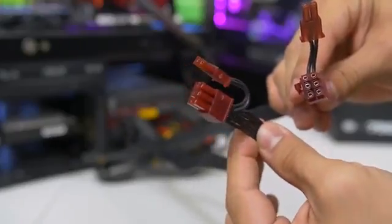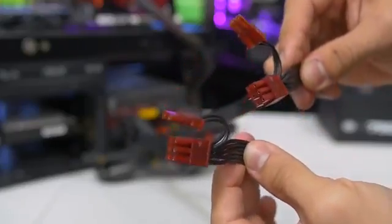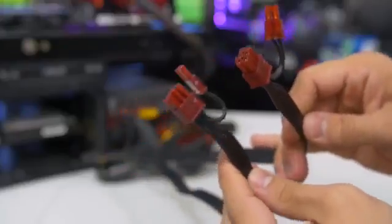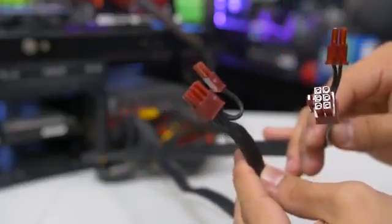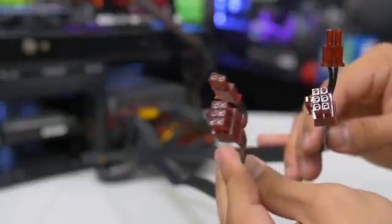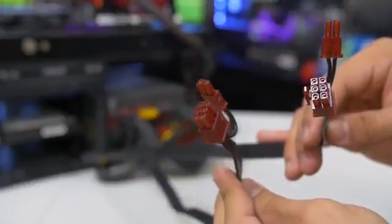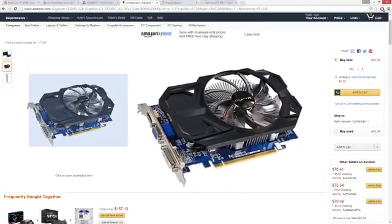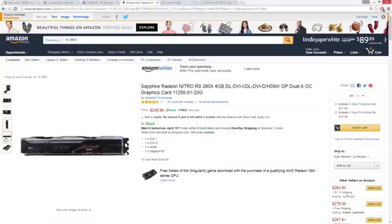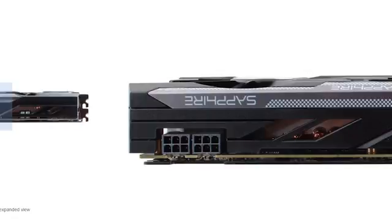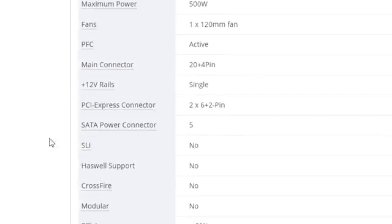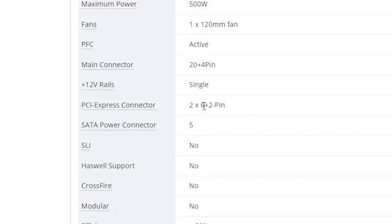Now getting back to the GPU, sufficient wattage is only half the battle, as your power supply also needs to have the appropriate PCI Express connectors to power the card. Unless you're dealing with a low-power GPU with no PCI connectors, most cards will have a number of them in 6-pin or 8-pin varieties. Check to see that your PSU has a sufficient number of the correctly sized plugs, or you'll be stuck with an overpriced paperweight.